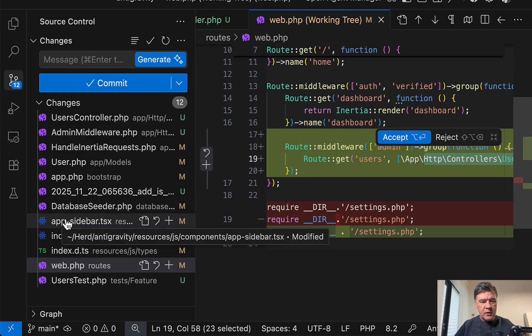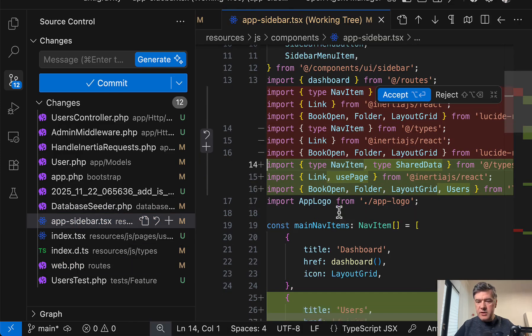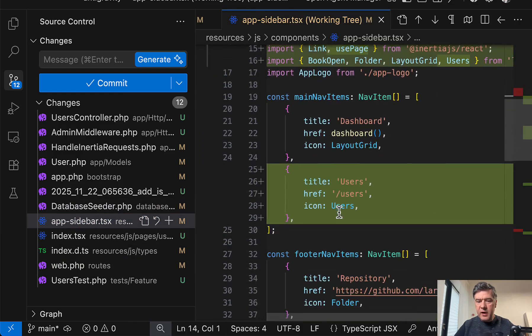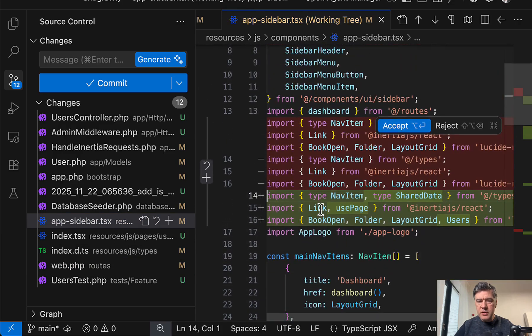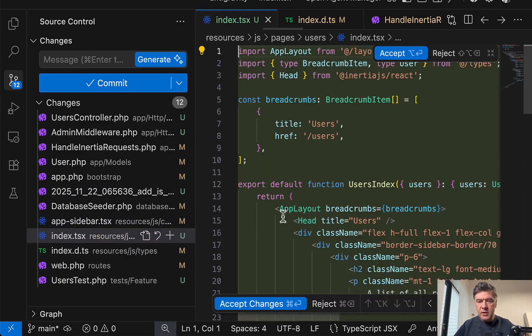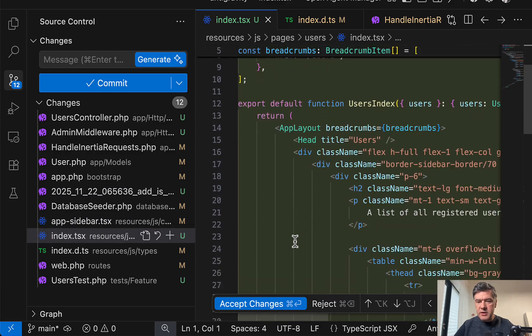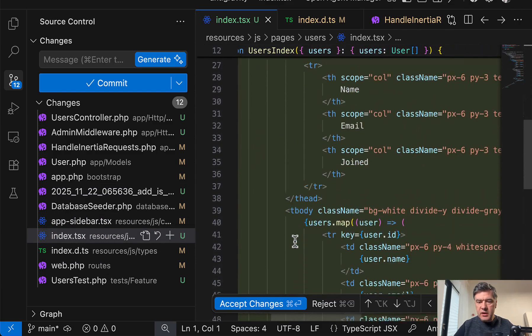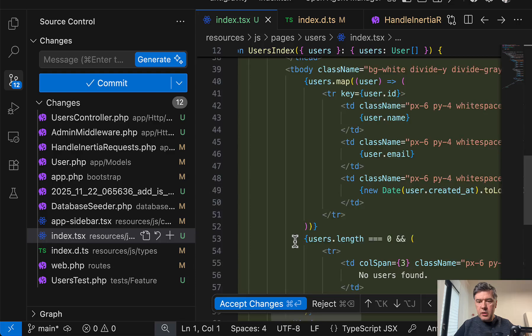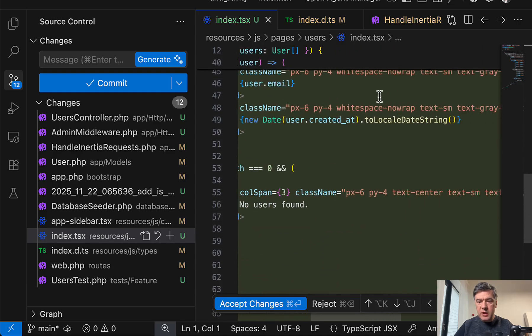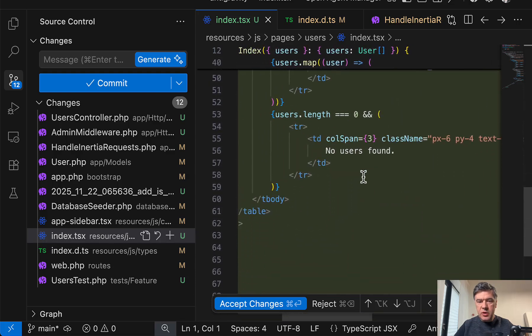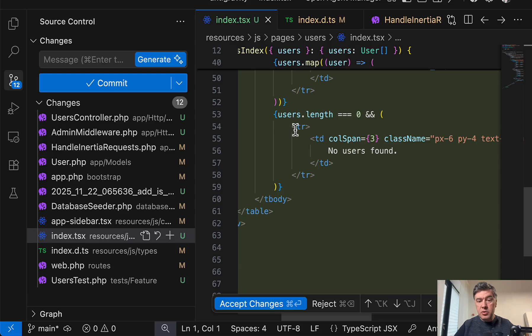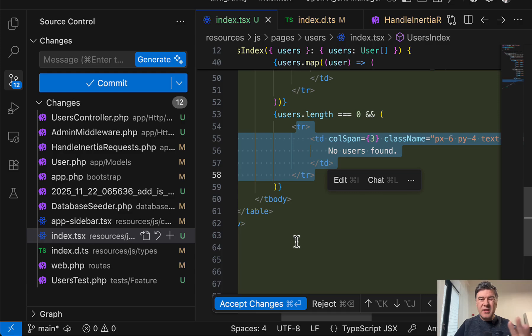And then in the react file, so TSX, we have the file and then we have the new menu item users. So some changes for react as well. And then there's index TSX with the actual table here users map also new date to date string and also showing no users found if there are no users. Looks okay.